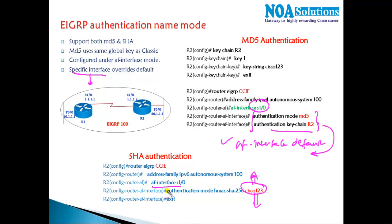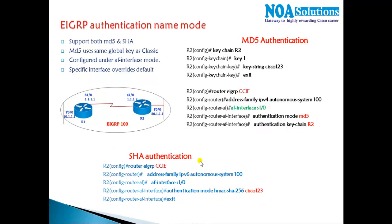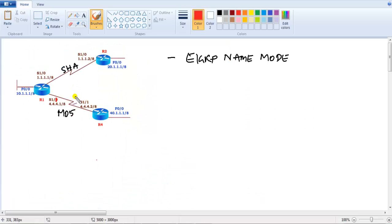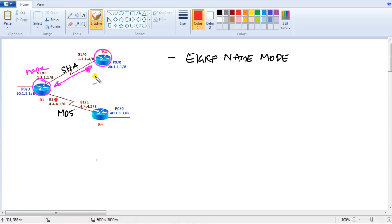For SHA authentication, we don't need to create a key number and key string. We directly define the key under the interface by defining the SHA algorithm method — the authentication mode has to be SHA. Now let's go to the command line. I have the same topology with Router 1, Router 2, and Router 4. Router 1 and Router 2 are already running name mode configurations.